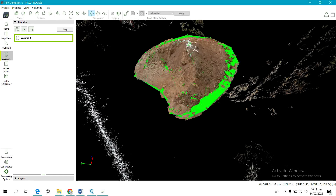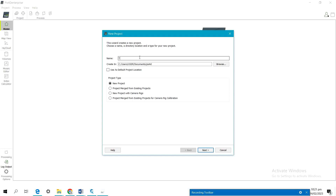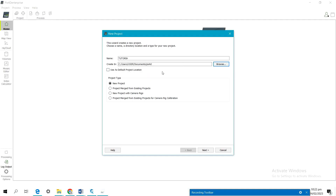The first thing you have to do is to launch Pix4D Mapper. After you launch it, you click on 'New Project' and name it — I'll name it 'Tutorial.' You can see the location where the project is going to be created, where the edit files will be saved. You can also see we have project types: new projects, projects matched from existing projects, and new projects with camera rigs. We use 'New Project' because we are working with a new project, then click 'Next.'